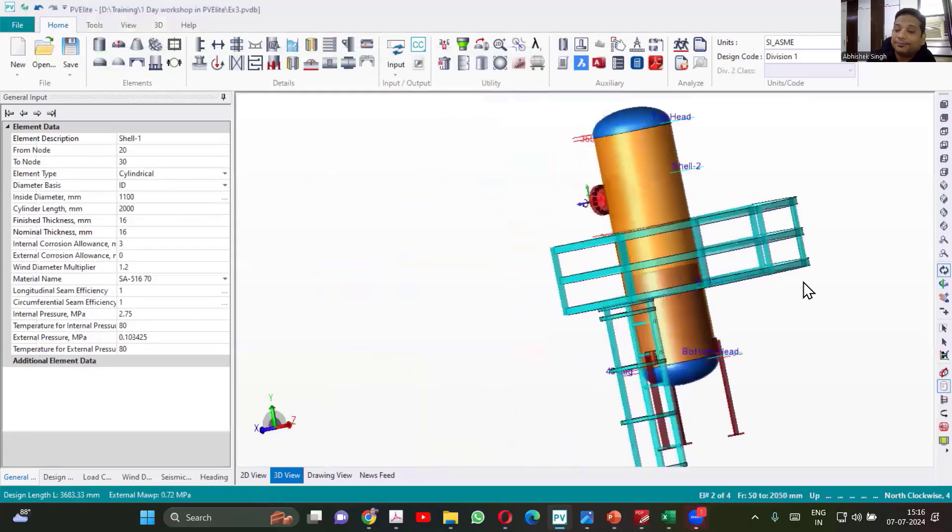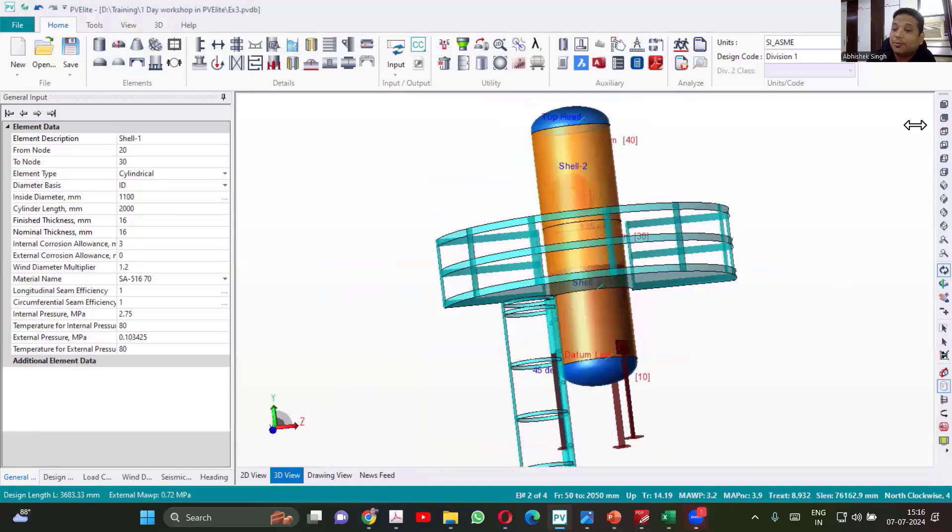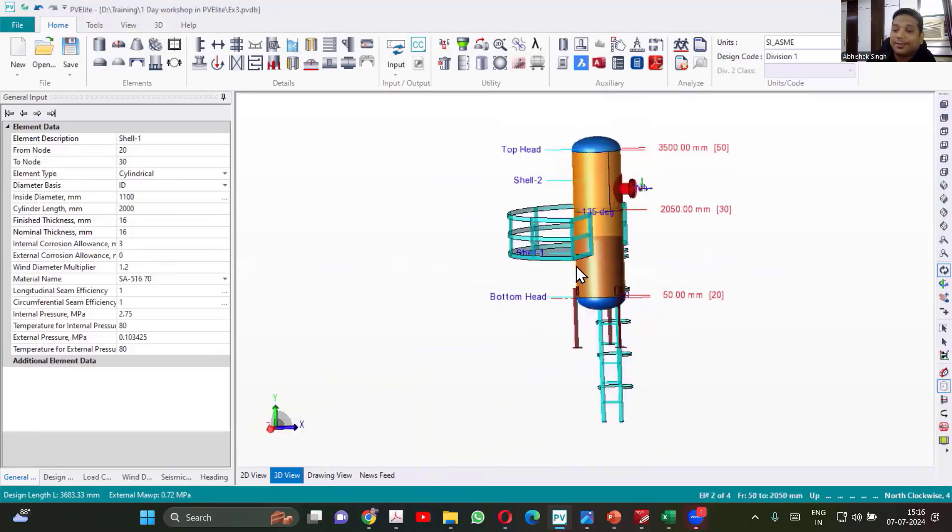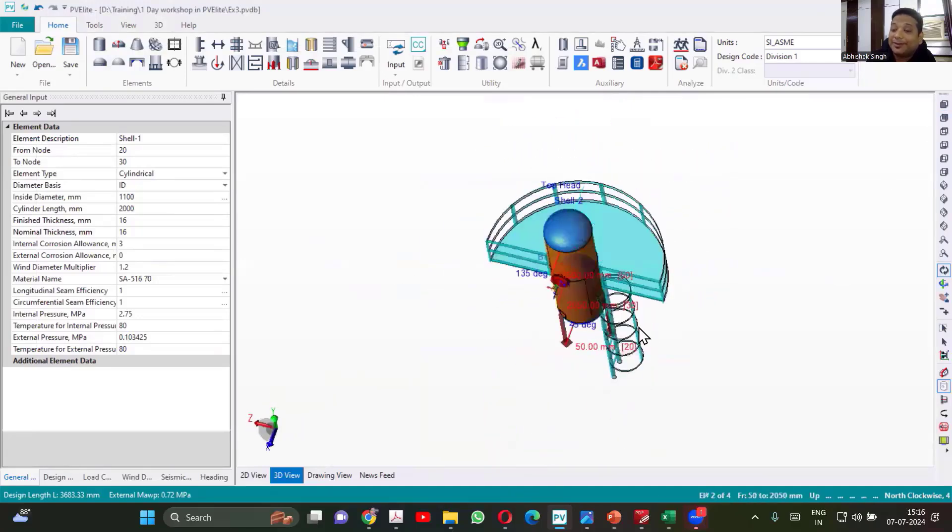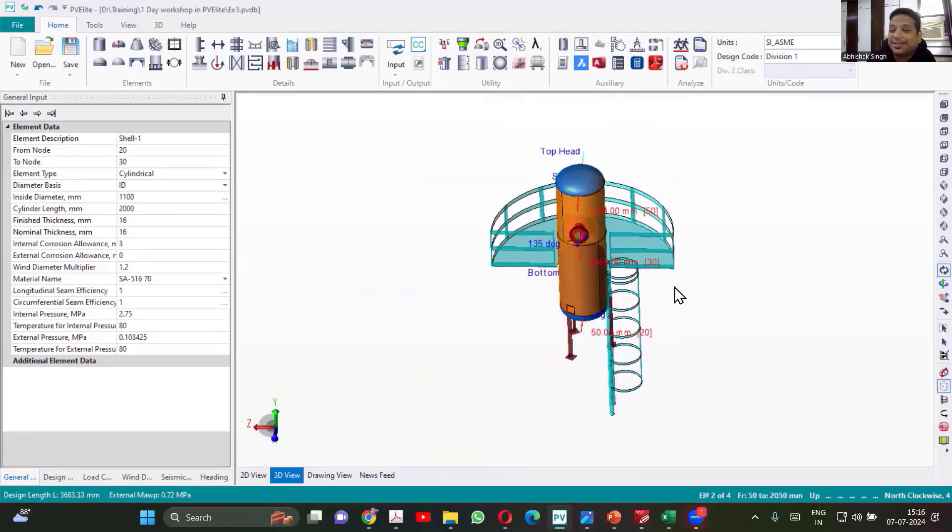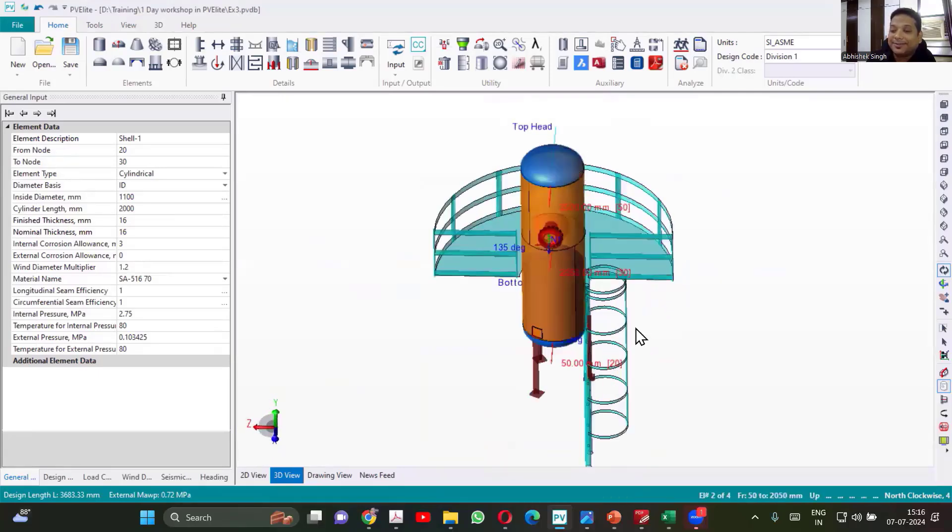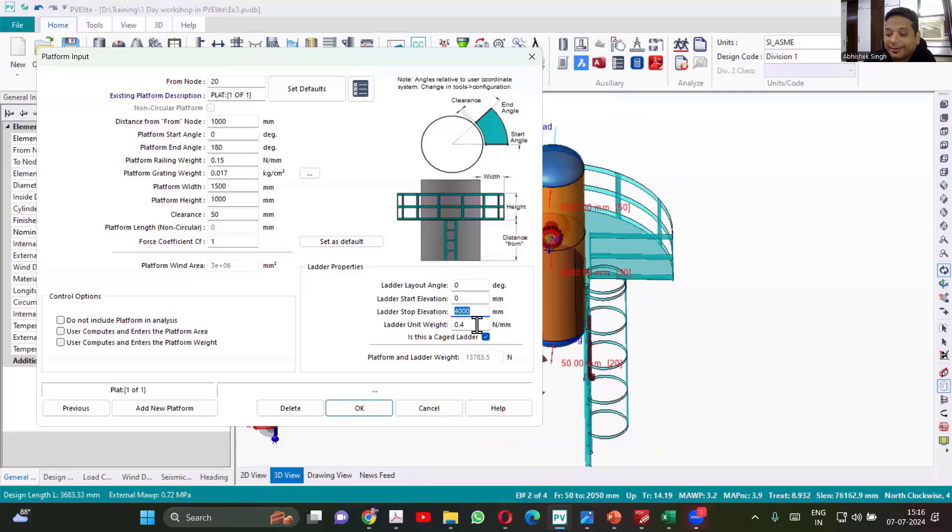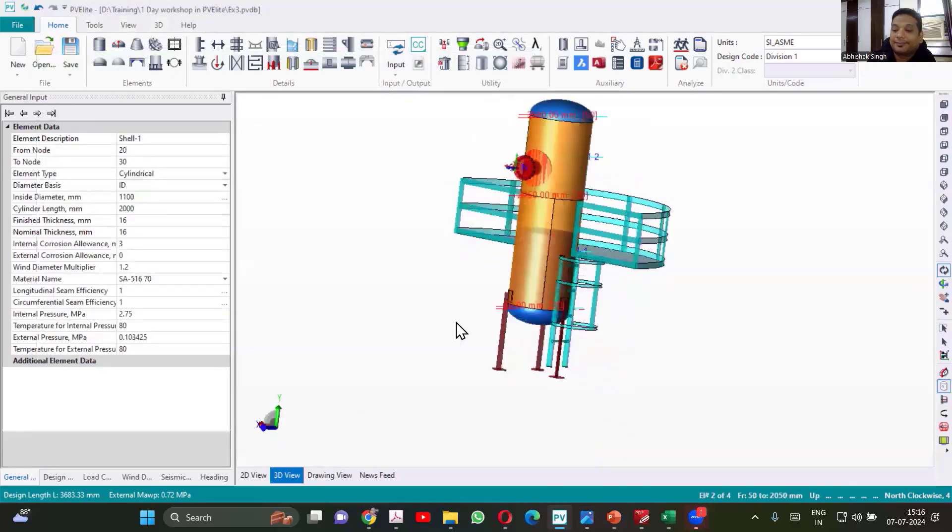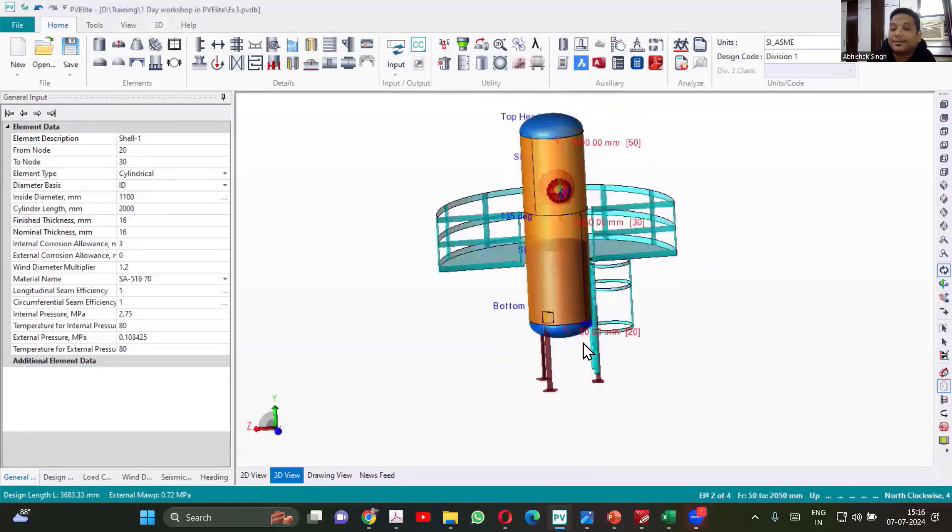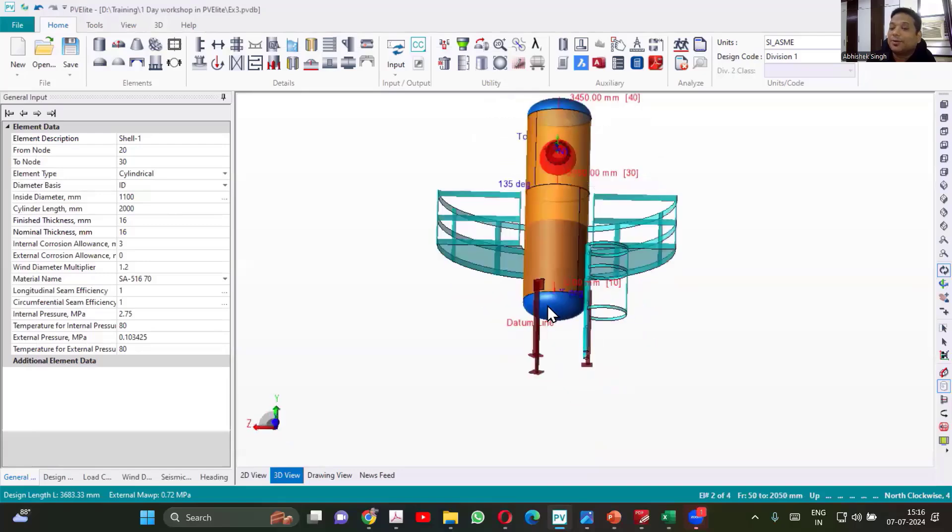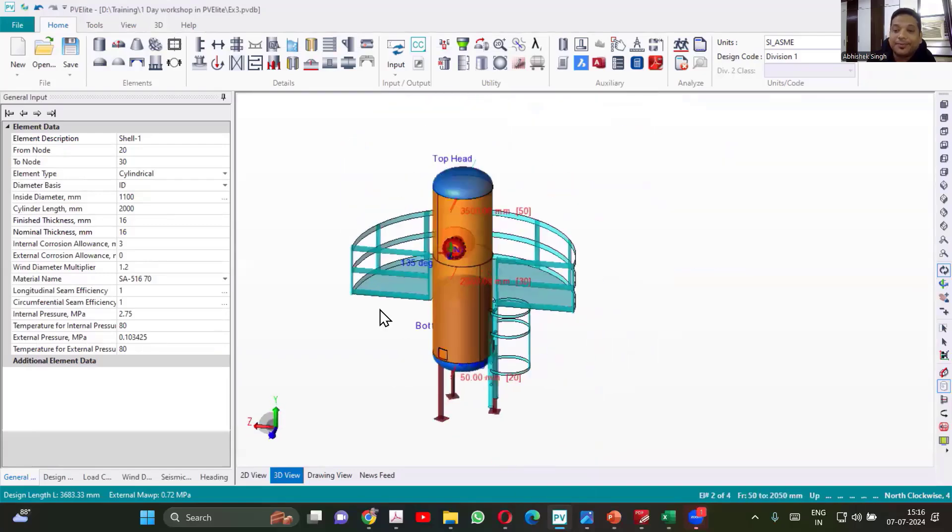You can see now, this is how your platform will look like. The platform looks much bigger because your equipment is small. I'll change the ladder. Ladder is becoming too much height. So I'll change it to 2000. So now you can see, this is how you create the platform.